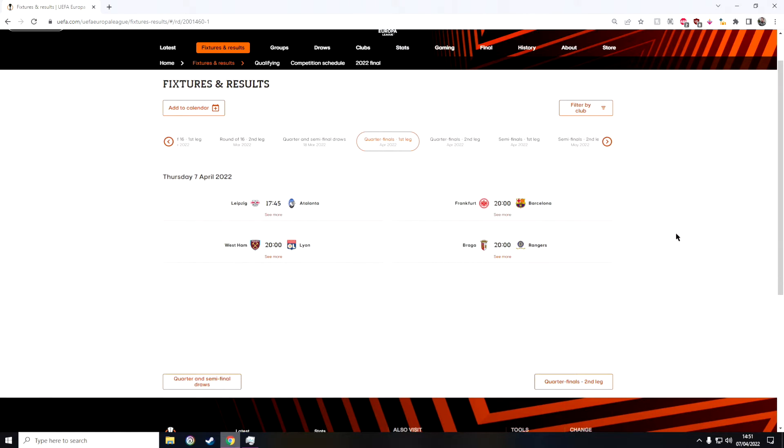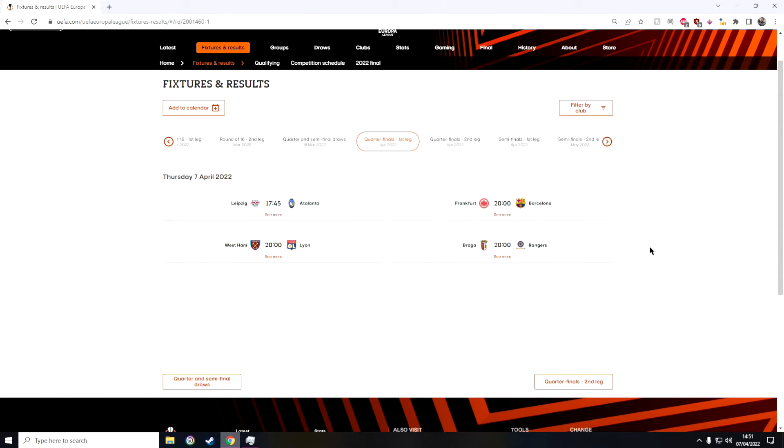So here we are with the quarterfinals now. The first game kicks off in a little bit, we have Leipzig against Atalanta. I'm gonna go for Atalanta to win over both legs, just quite simple.